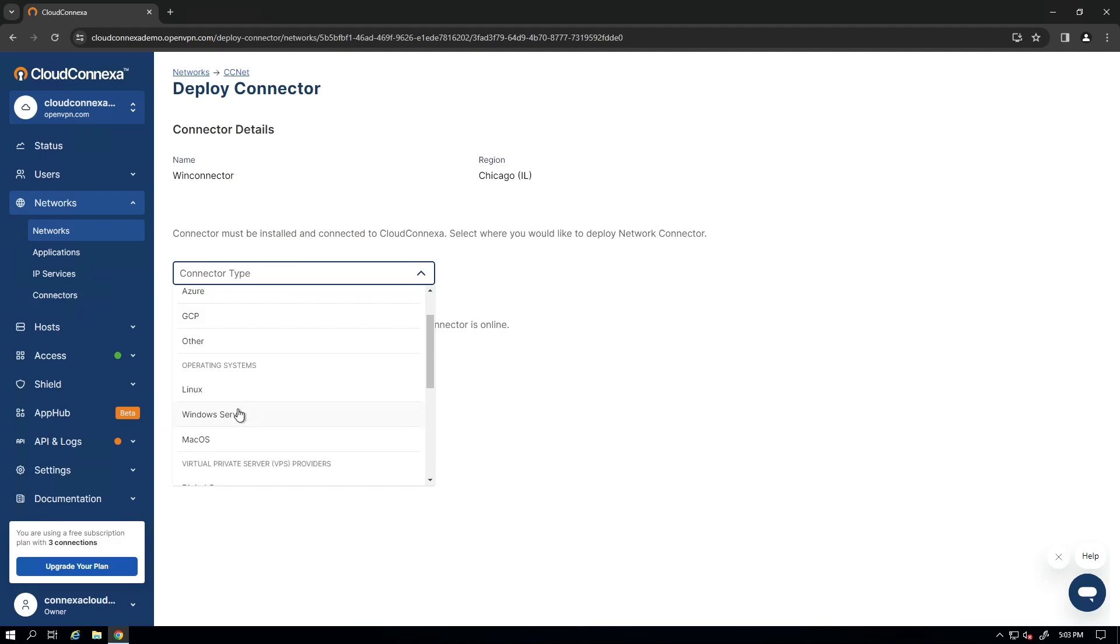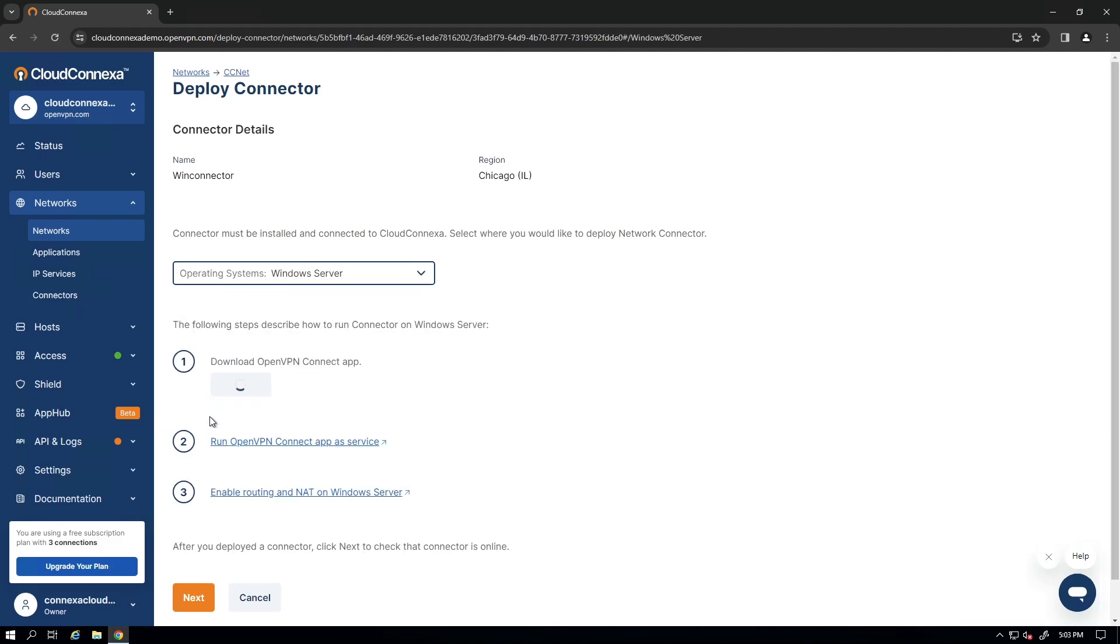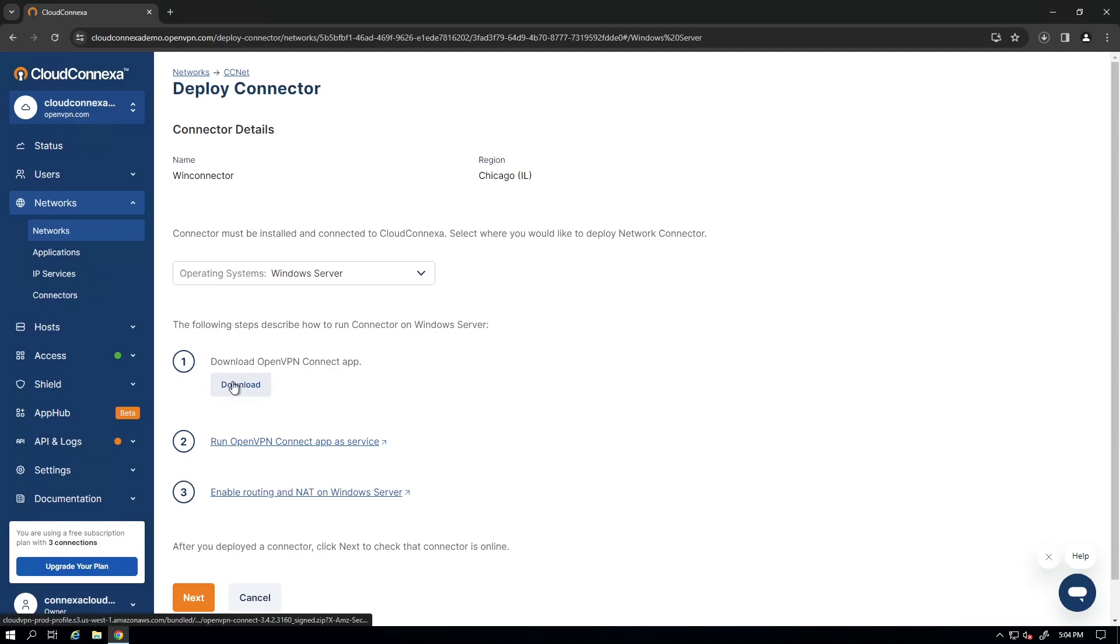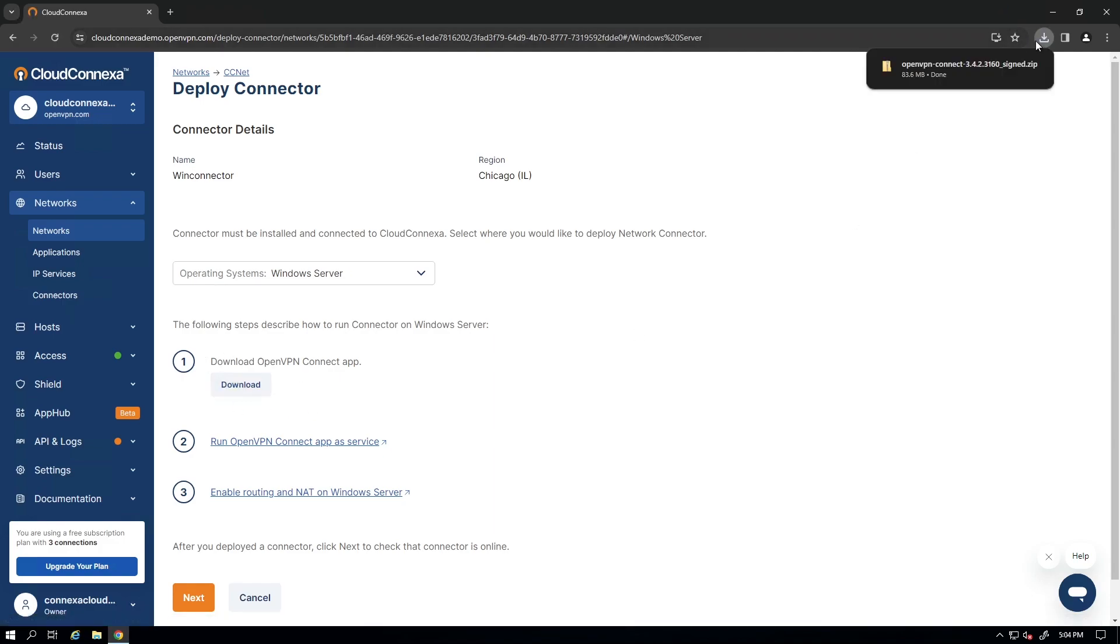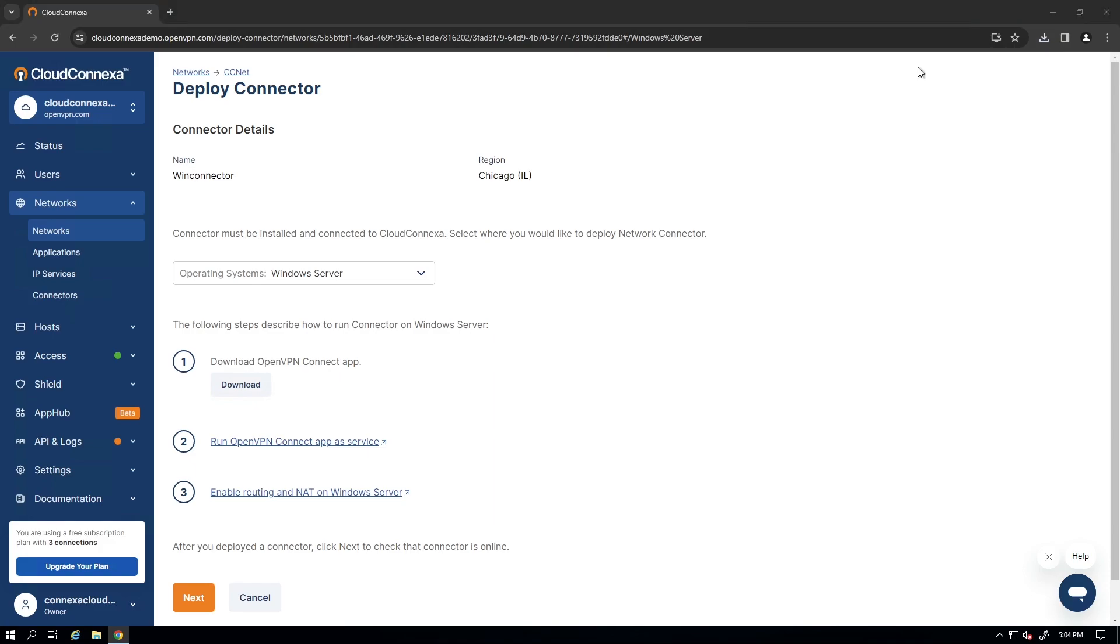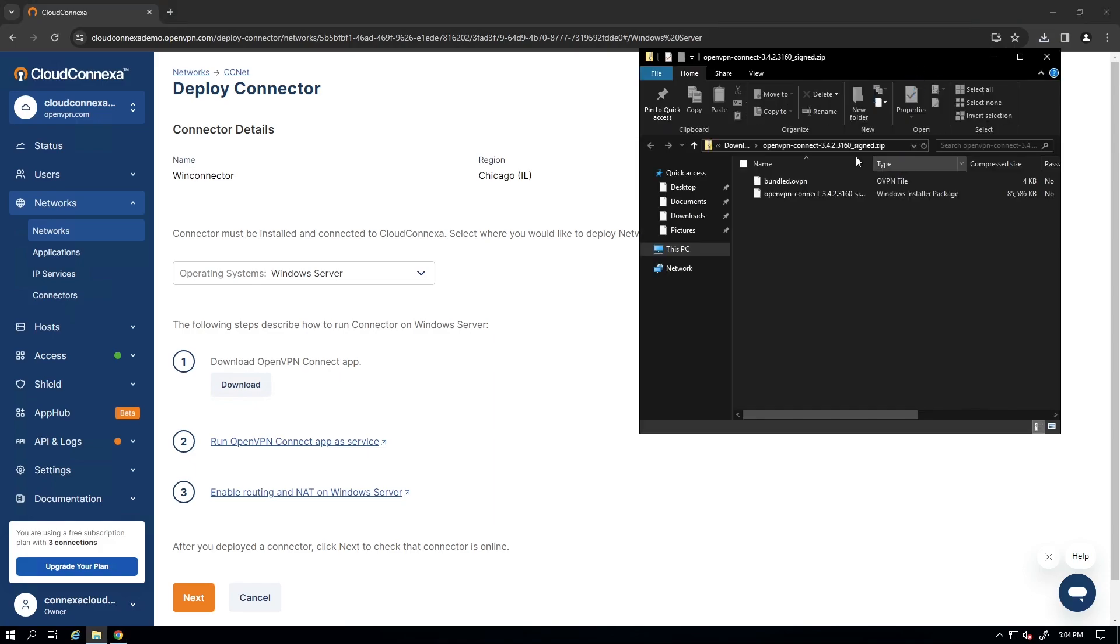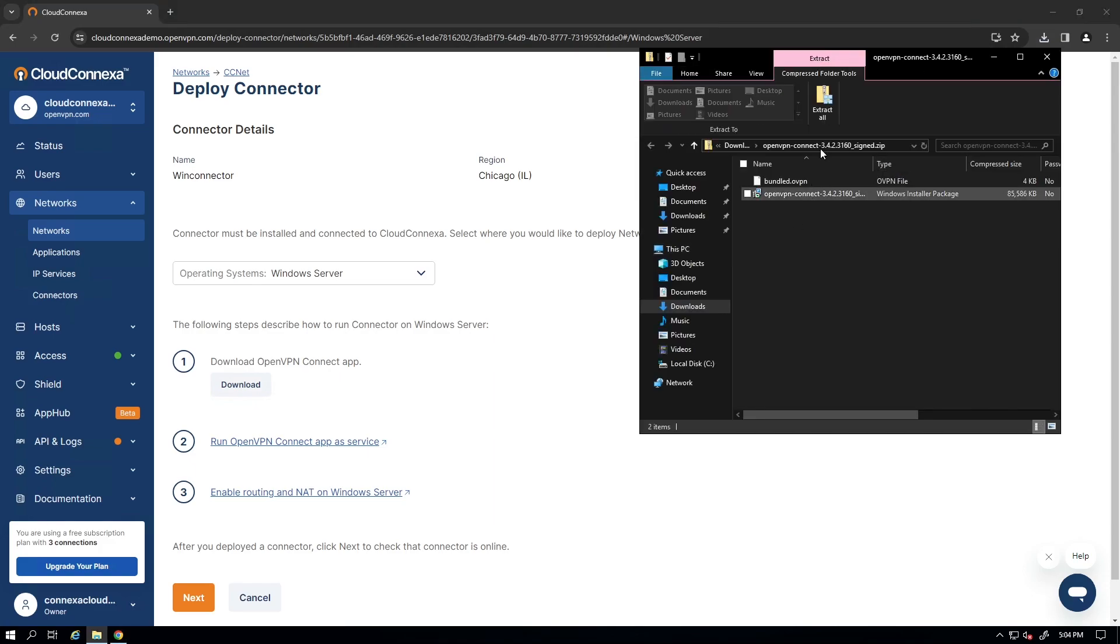Since we're talking about Windows server in this video, we're just going to choose Windows server. In a second, we're going to have an option to download the Connect app package. And here we go. I'm going to go ahead and click on Download here. And it is downloaded. It's a zip file. If I double click on it, we can see the zip file.